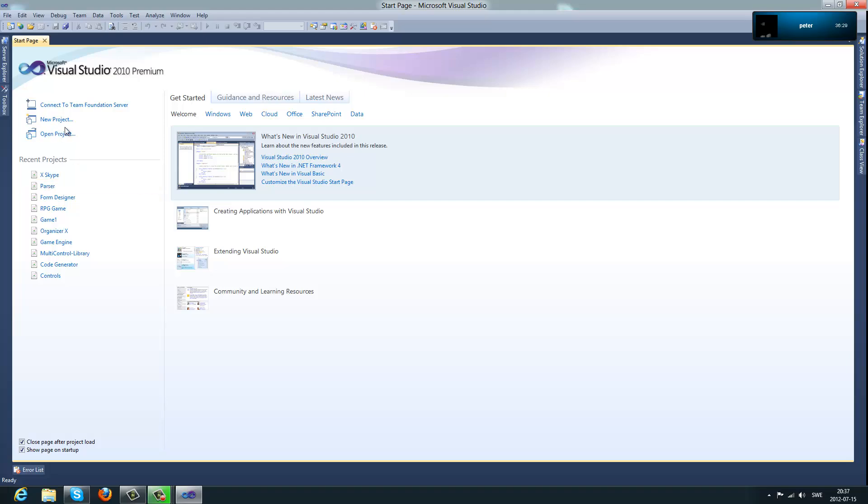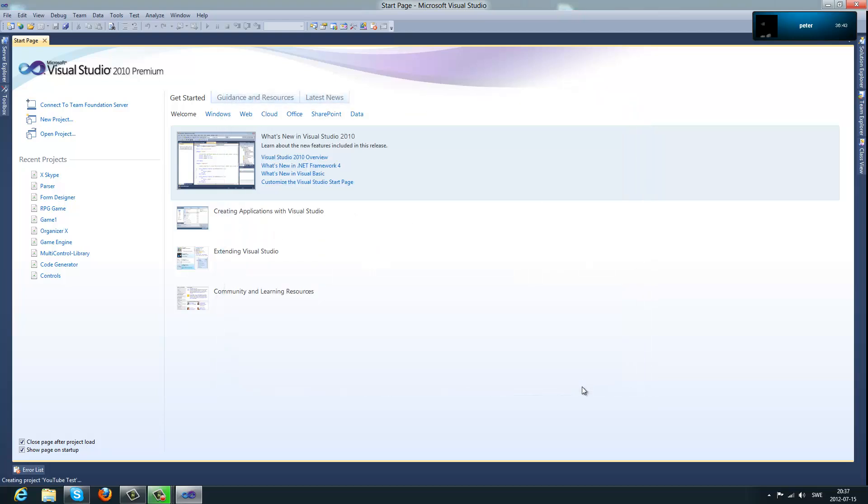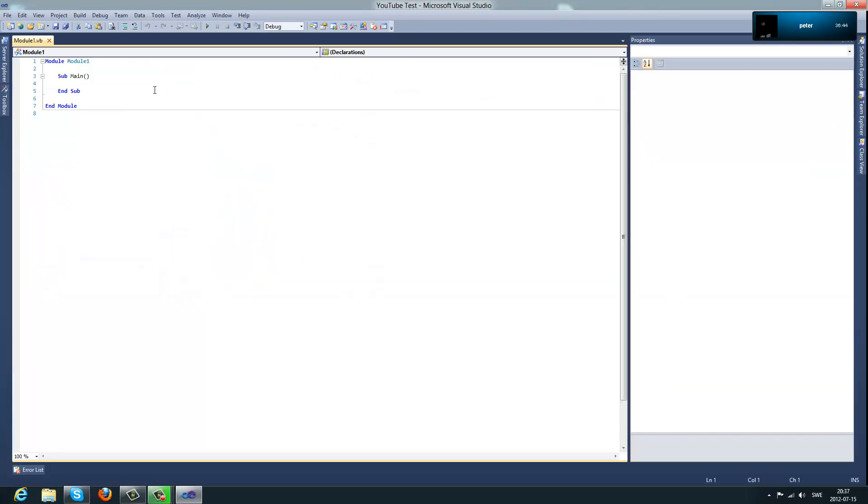First of all you click new project and you choose console application and you name it whatever you like, and whenever you have created your project this will appear.